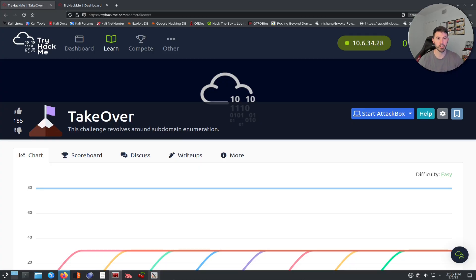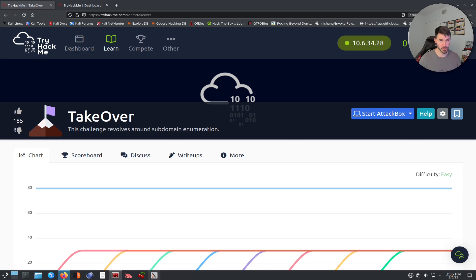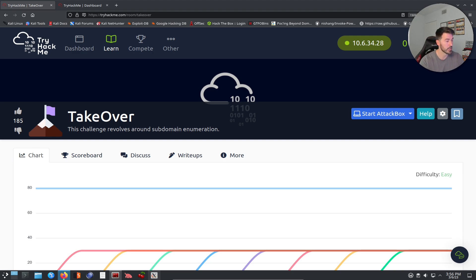Hey guys, welcome back to another video. In this video we're going to be talking about another TryHackMe machine called Takeover, where we're going to be doing subdomain enumeration. Before we get into the video, please like, subscribe, and share. If you're new to the channel, welcome; if you're returning, awesome — let's have some fun.